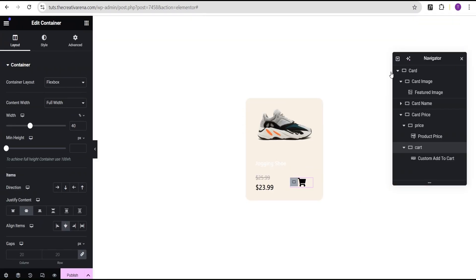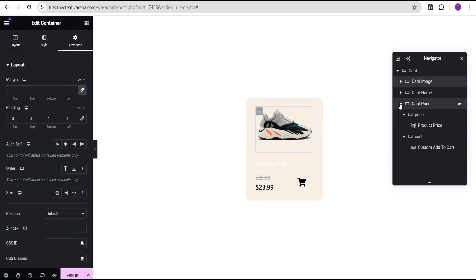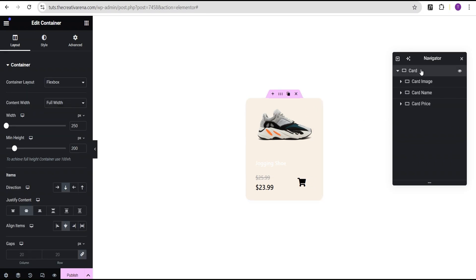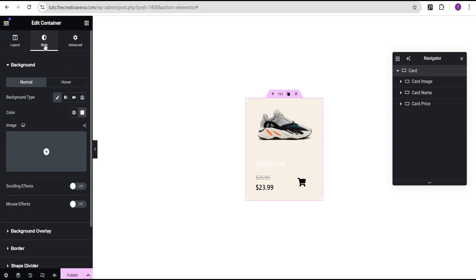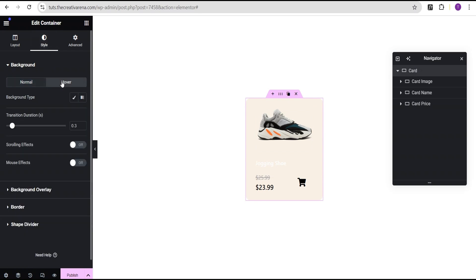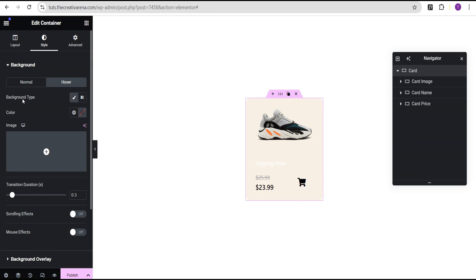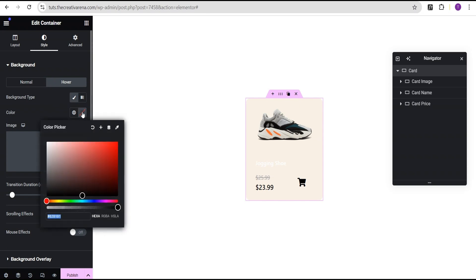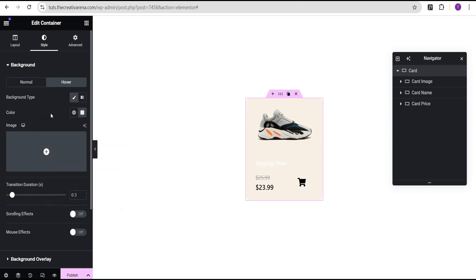Now let's exit our responsive mode. The next final thing we're going to do before we add our CSS code to animate this design is come over to the card and go to the style option. We'll come over to the hover and set the background type to classic, then give it a background color of EBEBEB when we hover. We'll now have this effect as you can see.